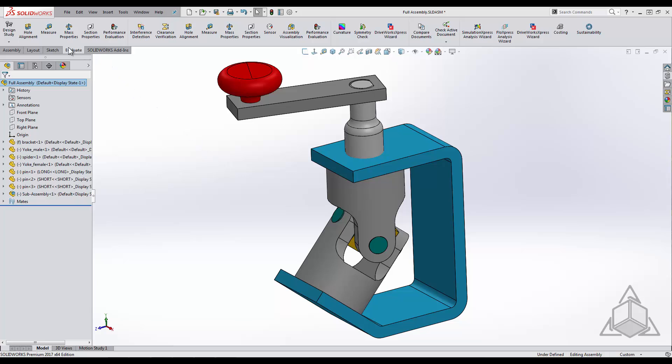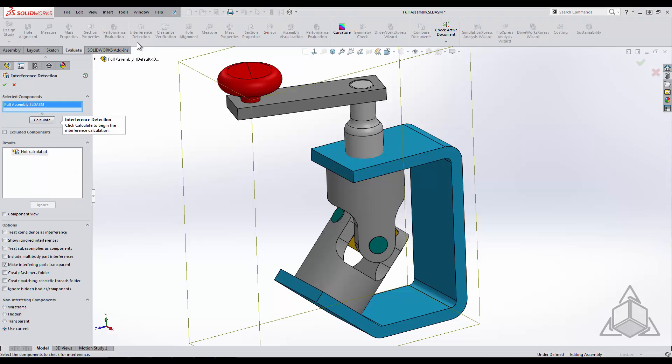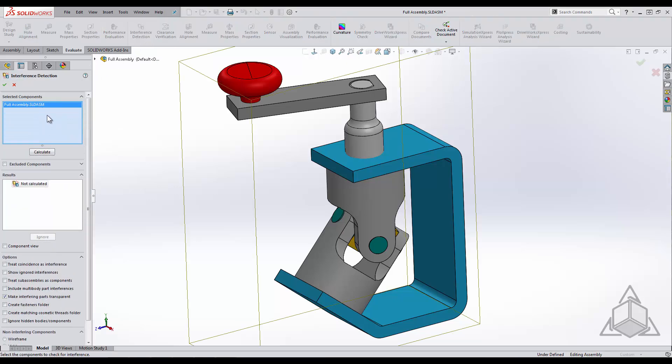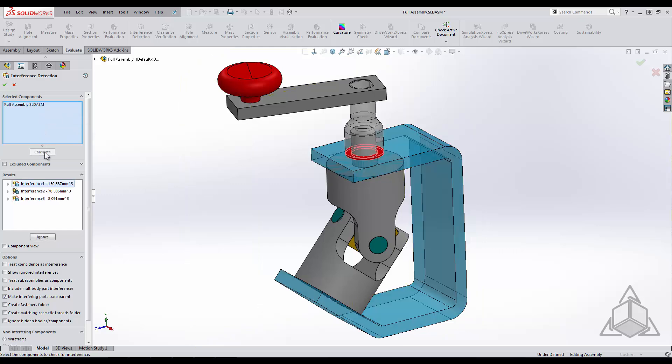Interference detection is found within the evaluate tab and we will have the option to calculate interferences within the entire assembly or specify specific components. I will calculate the entire assembly.